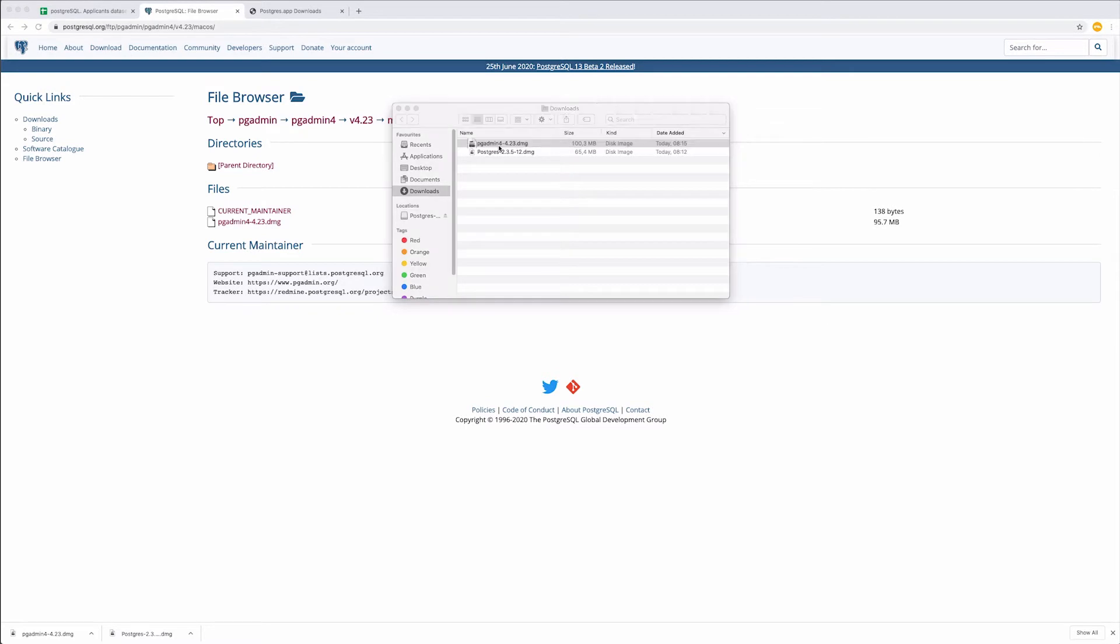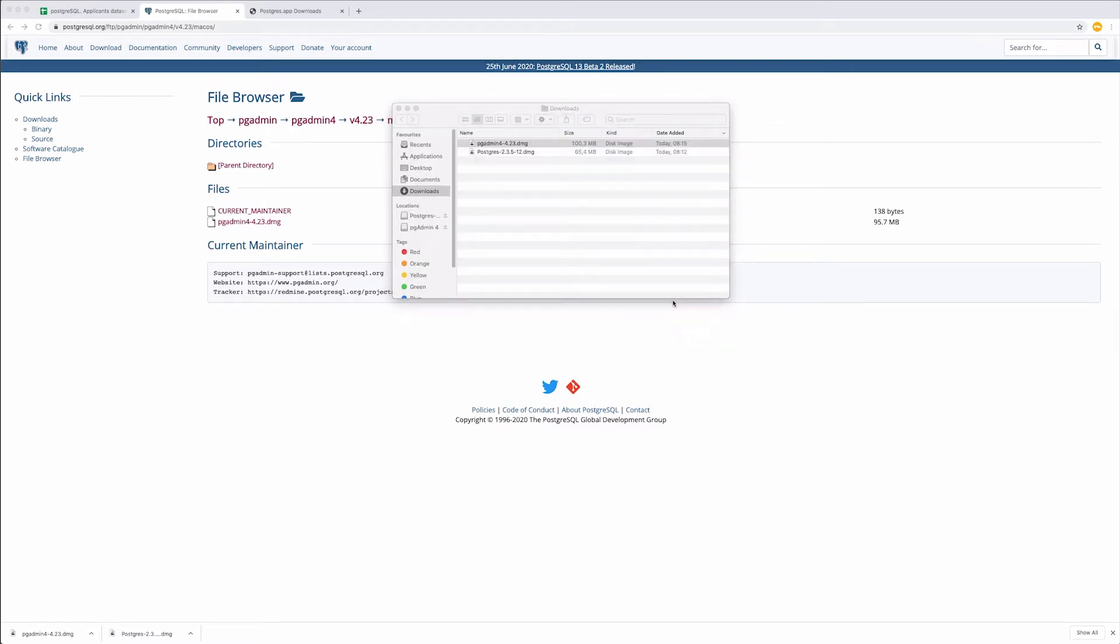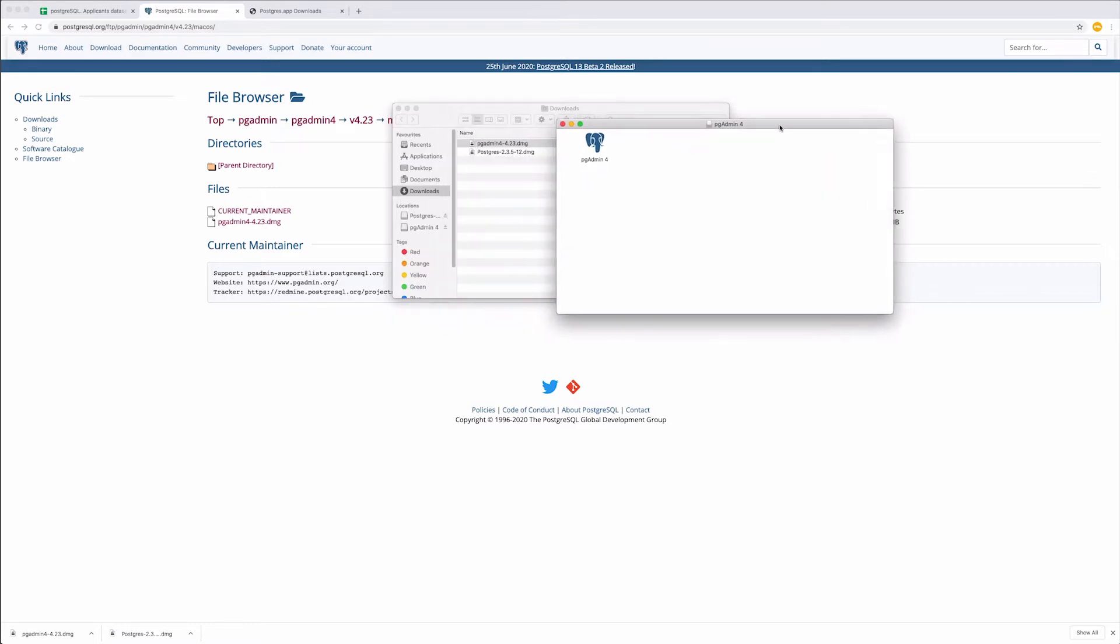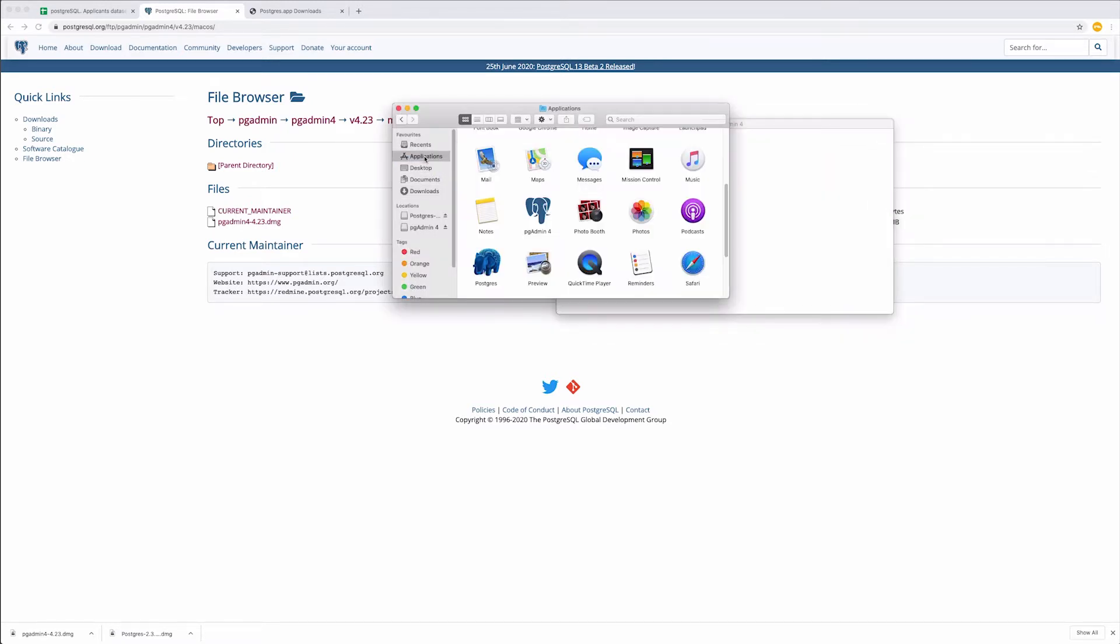Read and agree to the terms of license. Also, don't forget to move PG Admin to Applications. Find PG Admin in Applications and open it.